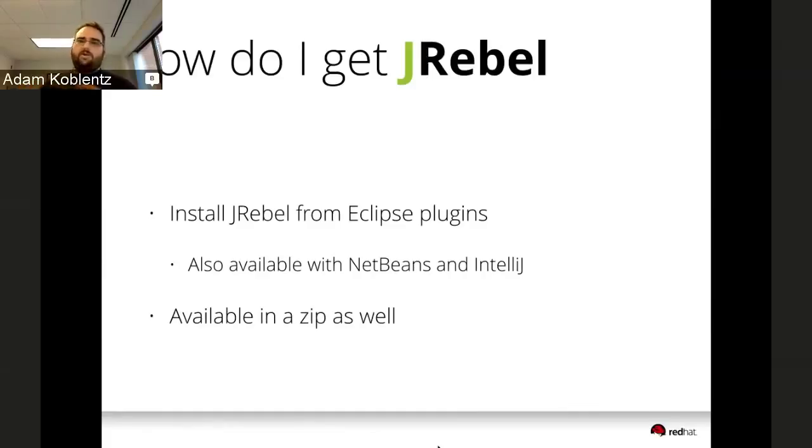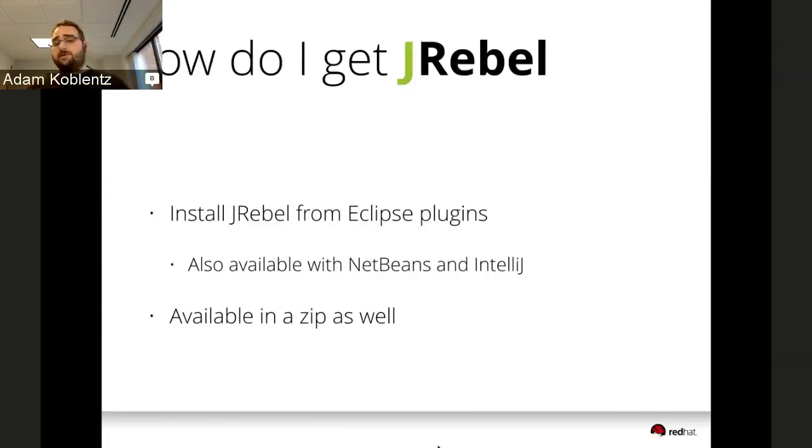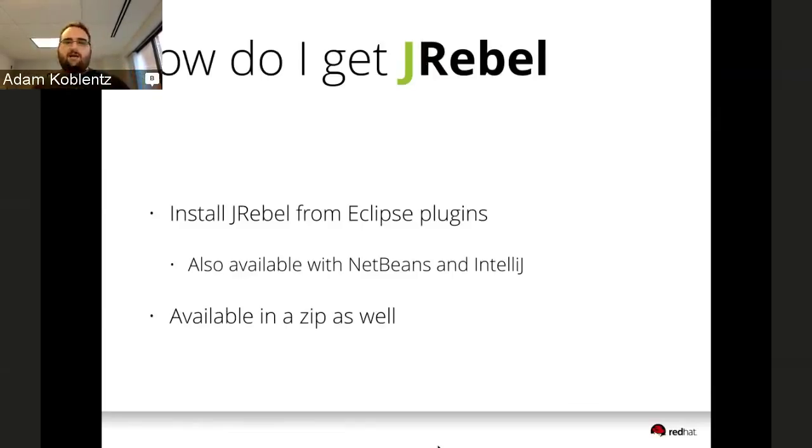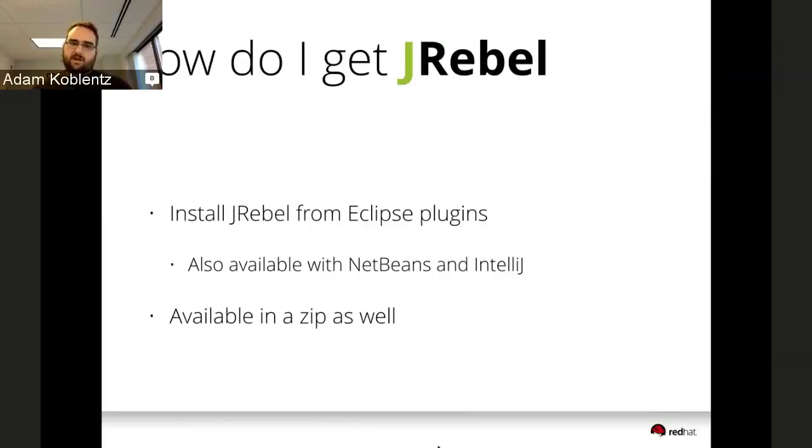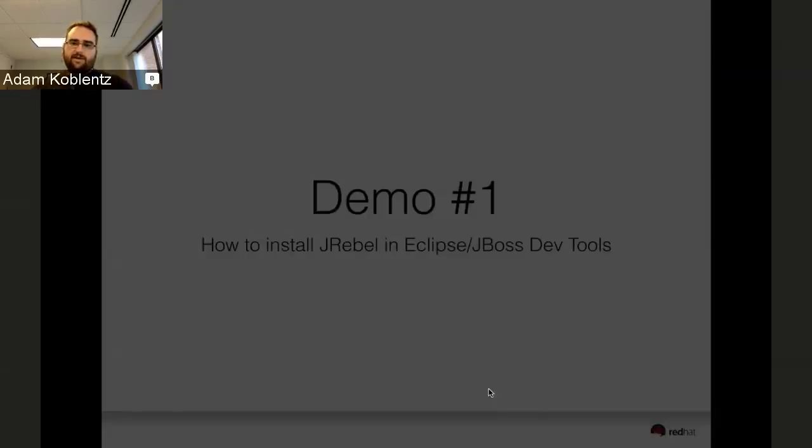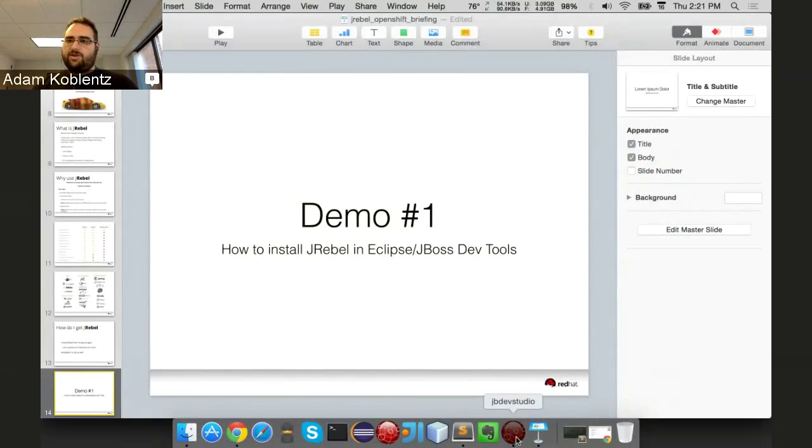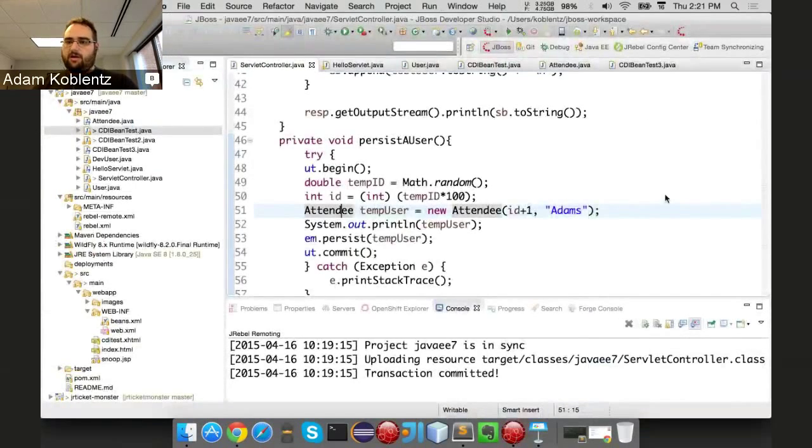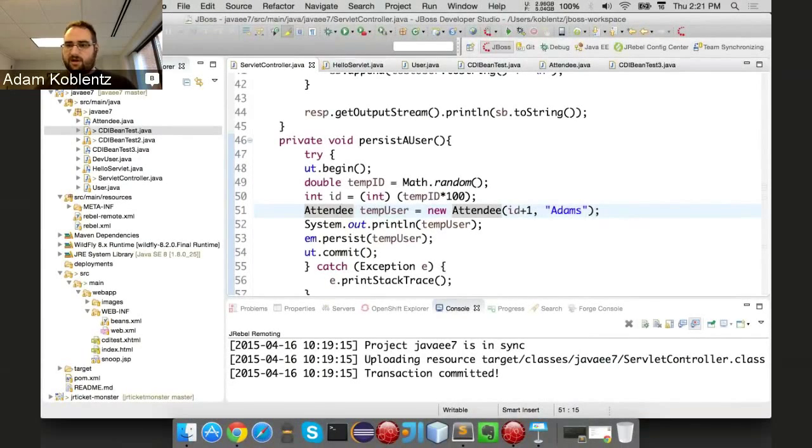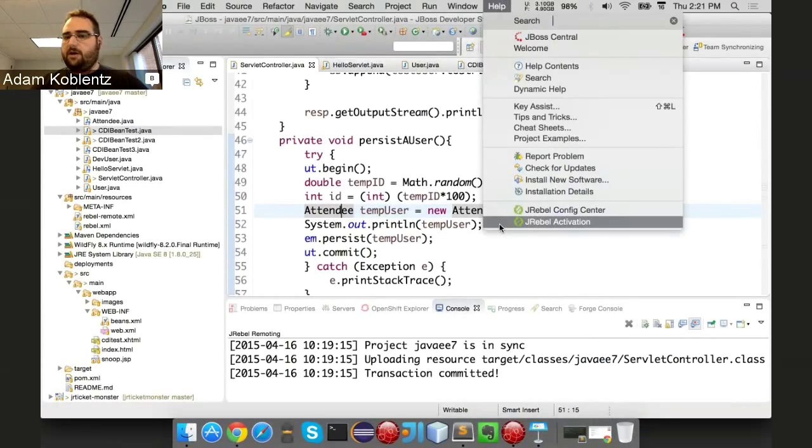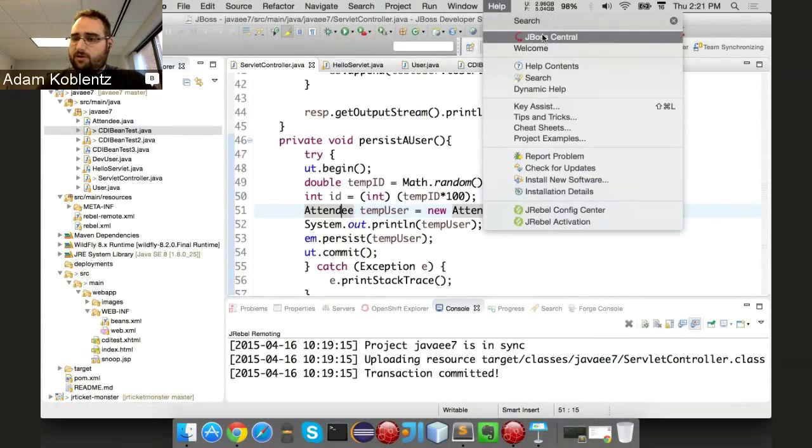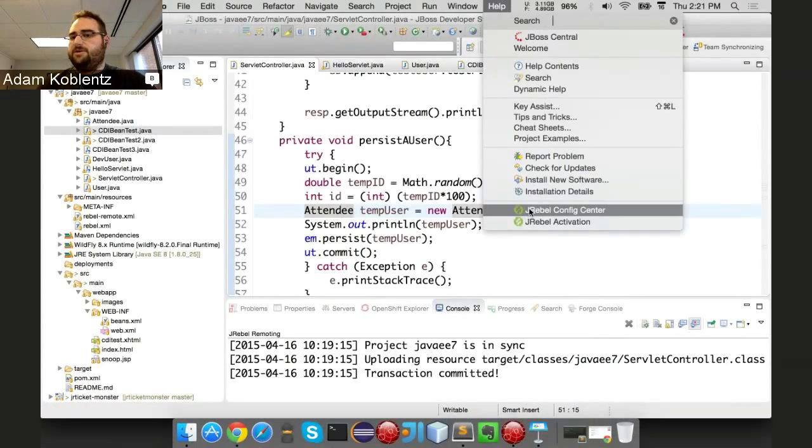Before we show what JRebel can do, let's quickly touch on how you get it. You can install JRebel from the Eclipse Marketplace or the update site. It's also available for NetBeans and IntelliJ in their plugin directories. It's also available as a zip file. If you don't use an IDE or have a non-standard IDE system, go to the zip file off our website. The Java agent's right there and it's super easy to install.